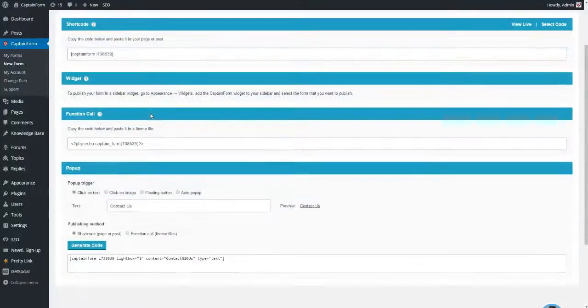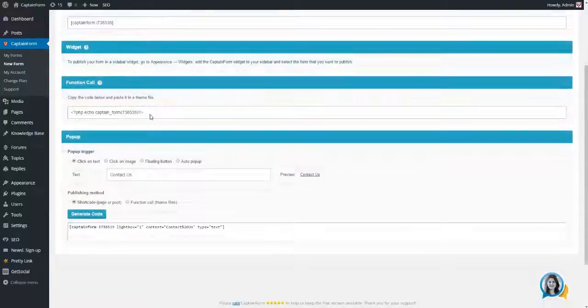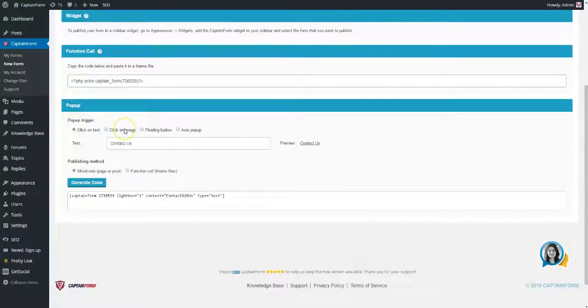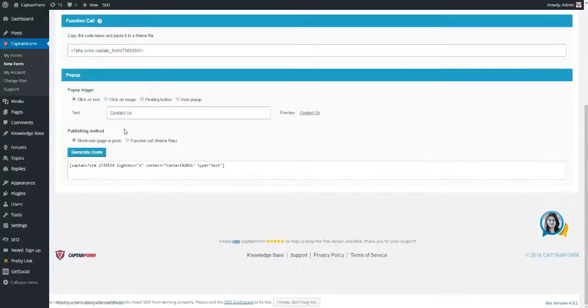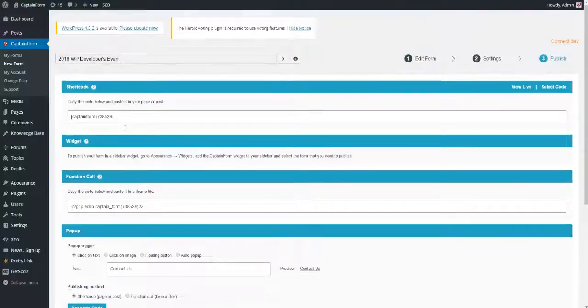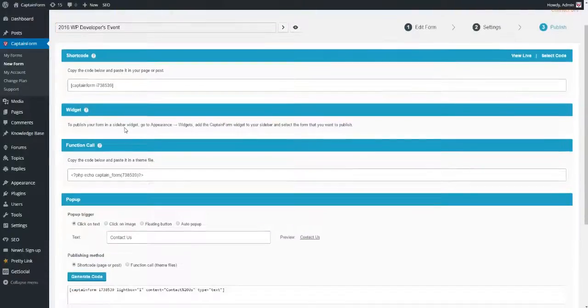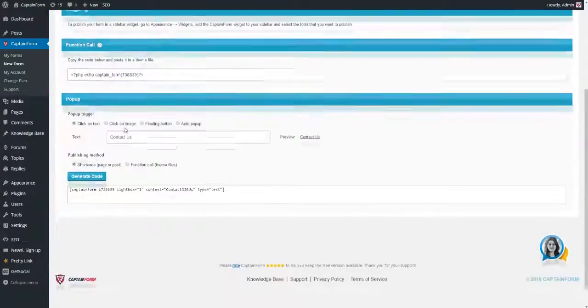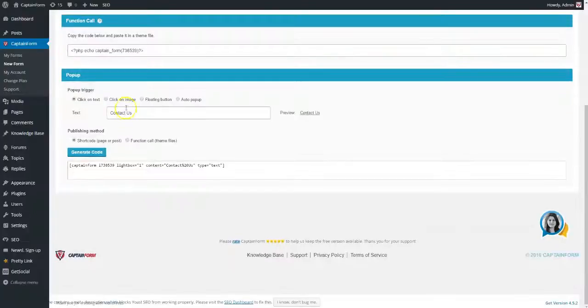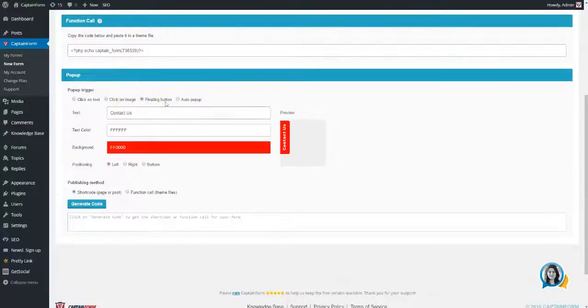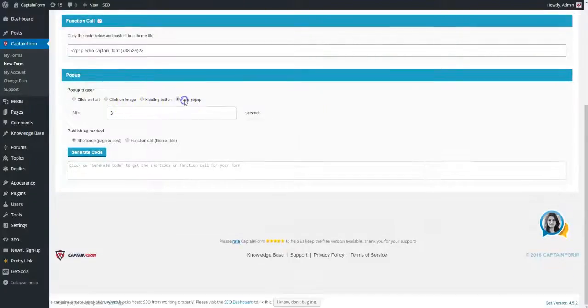Use the shortcode to embed forms in pages and posts, the widget to publish them inside files, or the function call inside theme files. You can also publish the form inside a popup that opens when a link, an image, or a floating button is clicked, or you can have it pop up automatically after a certain number of seconds.